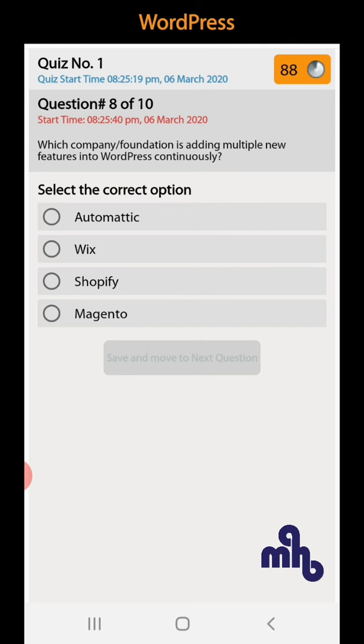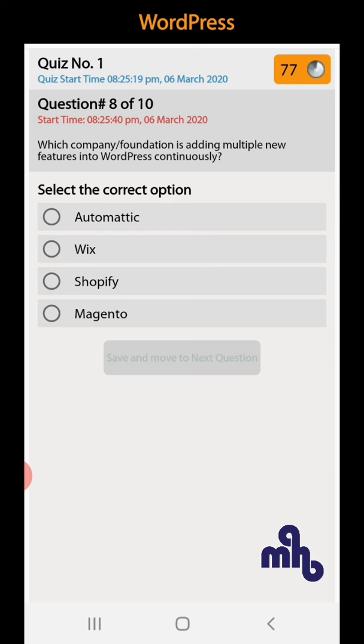Question number 8: Which company foundation is adding multiple new features into WordPress continuously? Automatic, Wix, Shopify, or Magneto. Automatic company is handling WordPress.